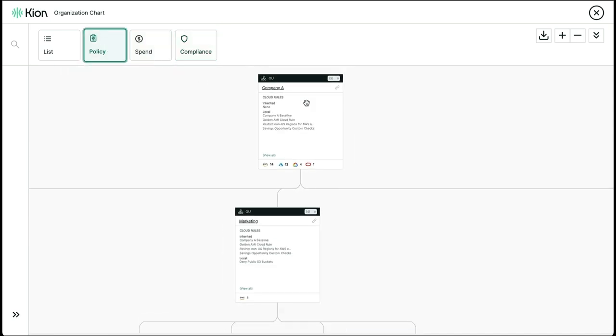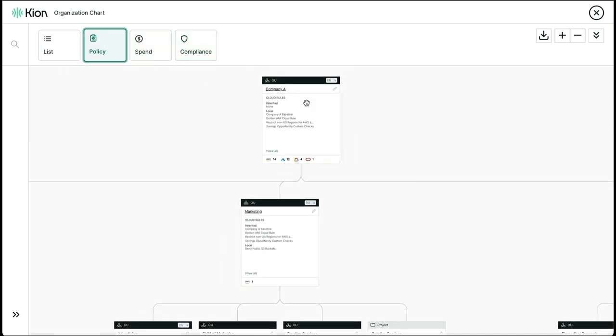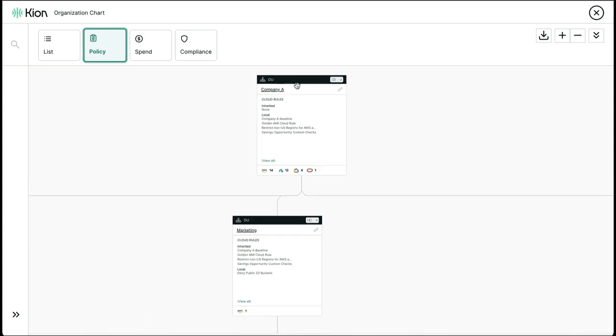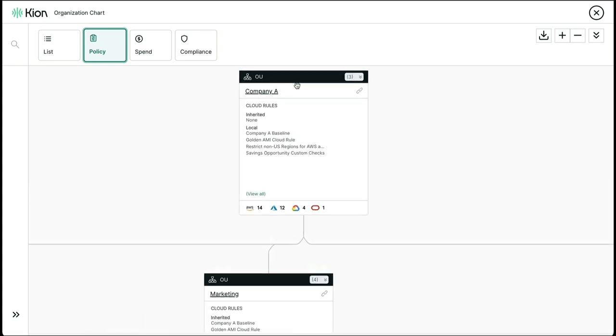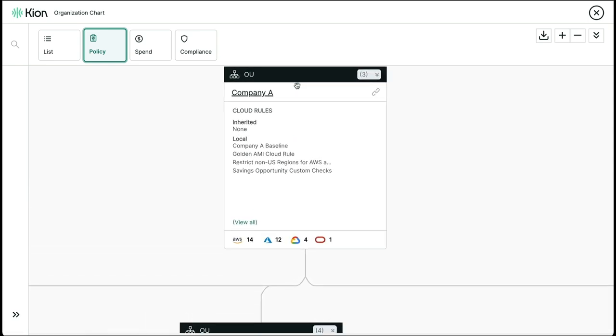Here at the very top of the organization, you see Company A, and as you can see, we have this object called Cloud Rules. Cloud Rules are a unified construct that allows you to provision and control cloud-specific resources and set guardrails across AWS, Azure, and Google Cloud.